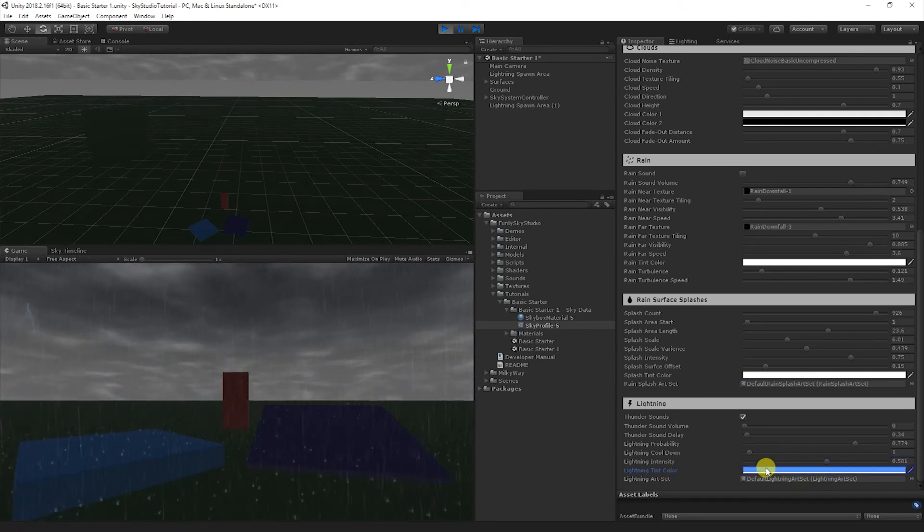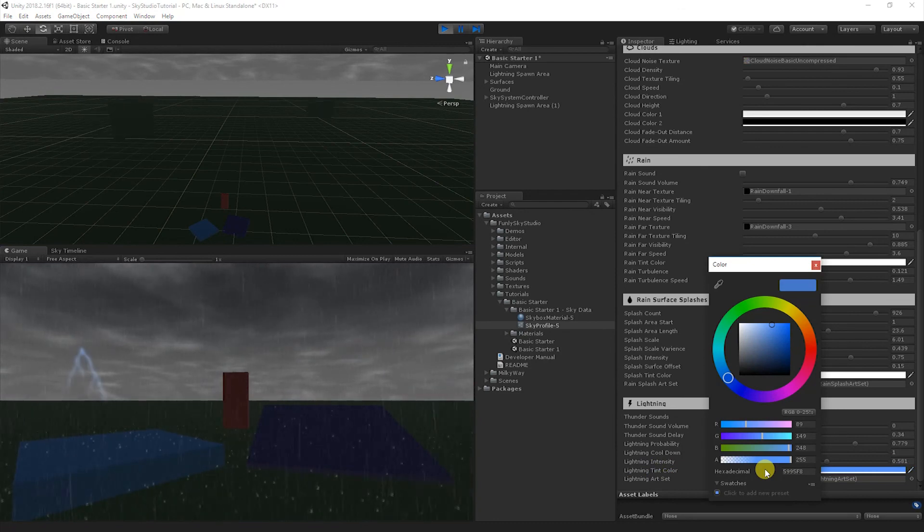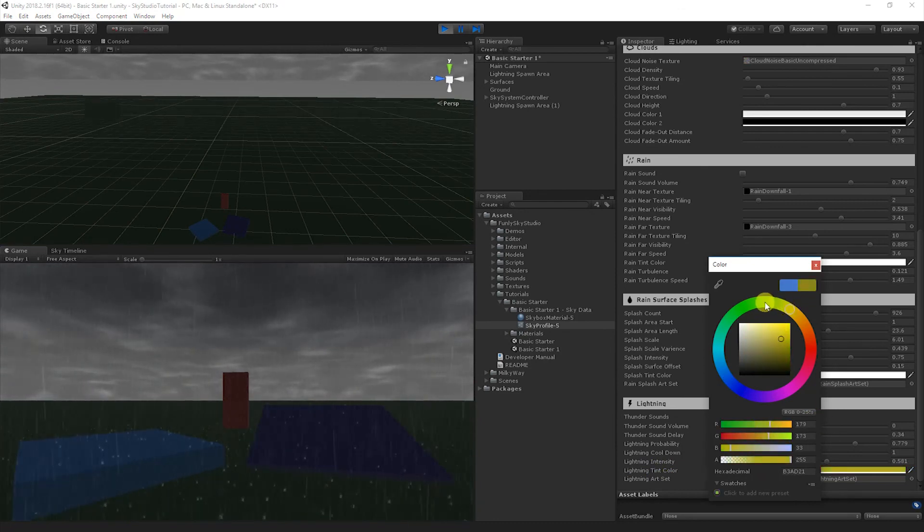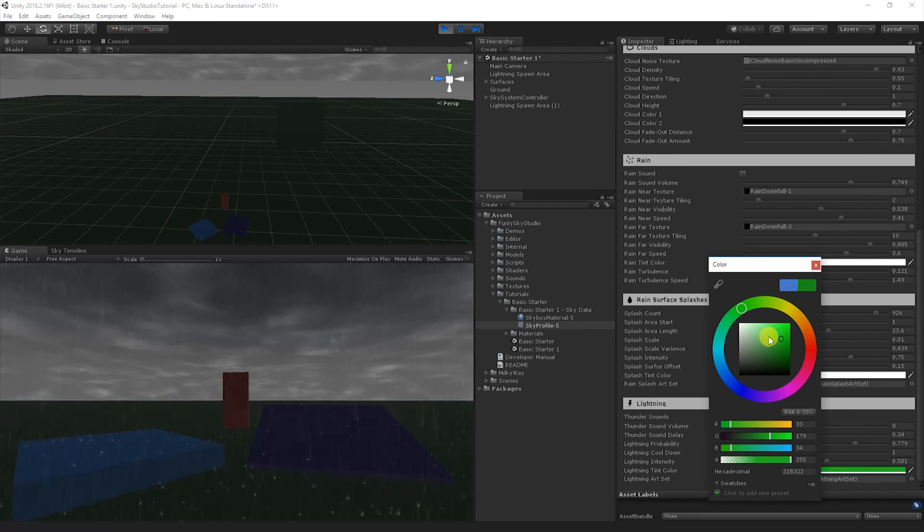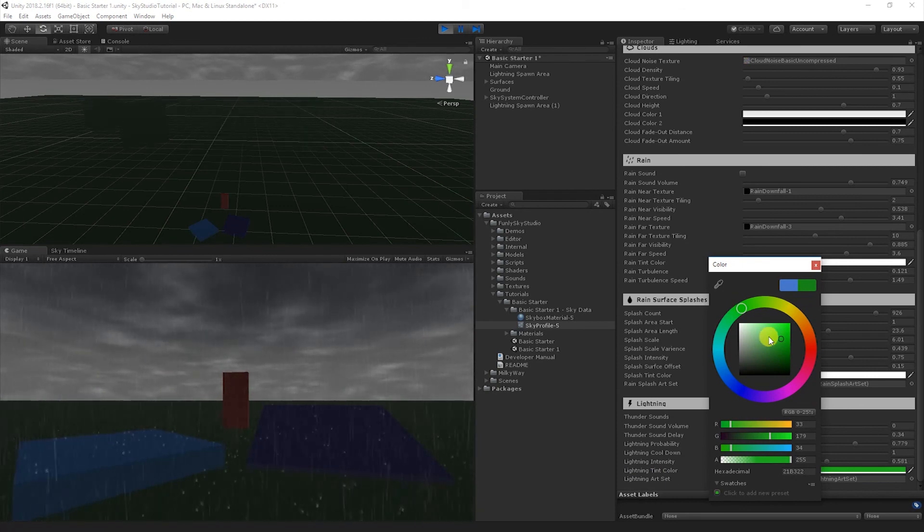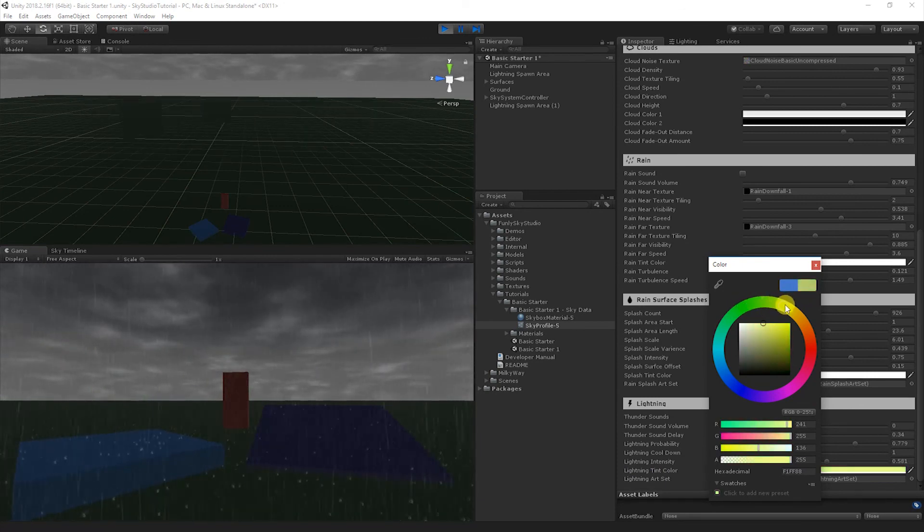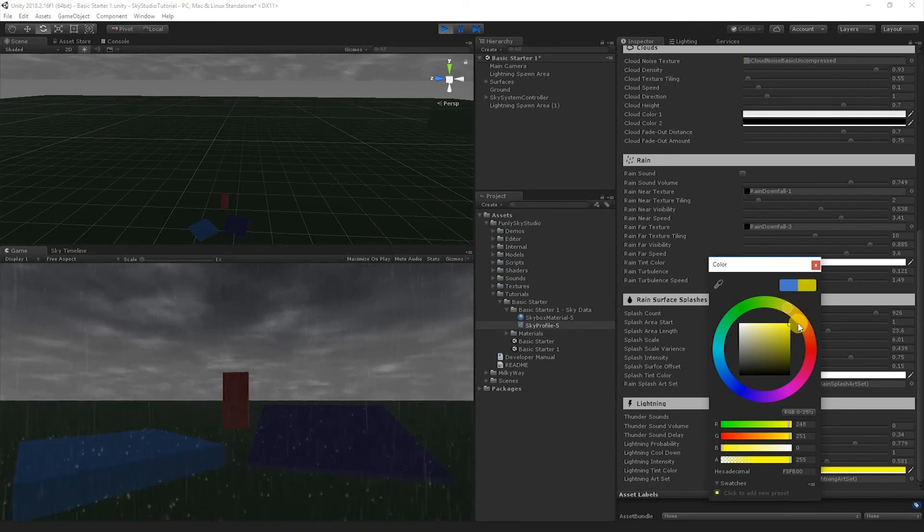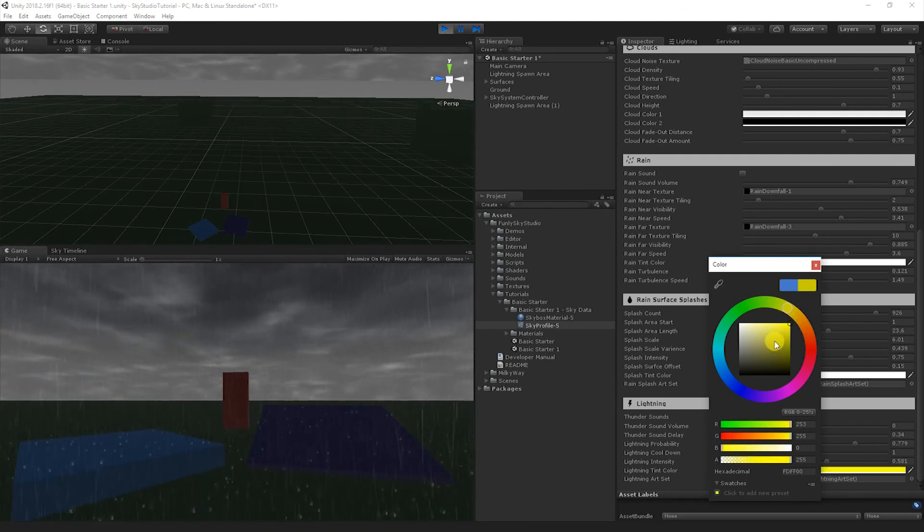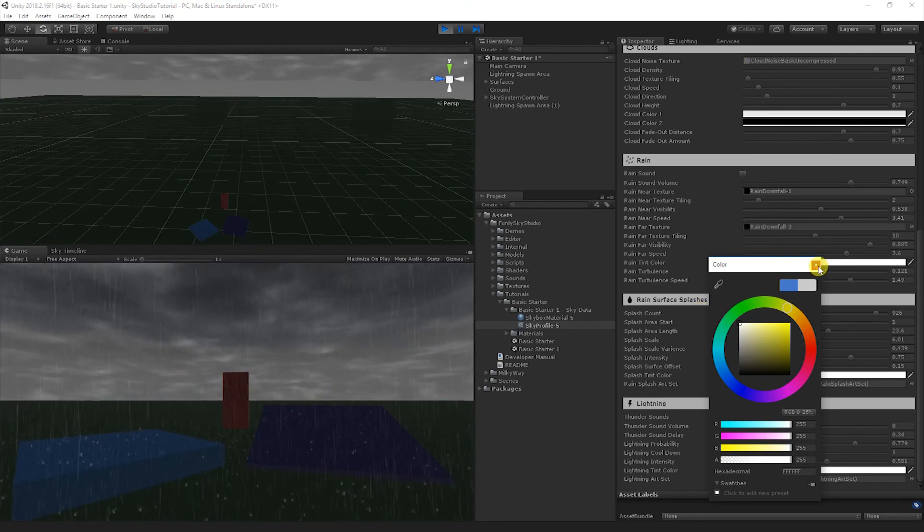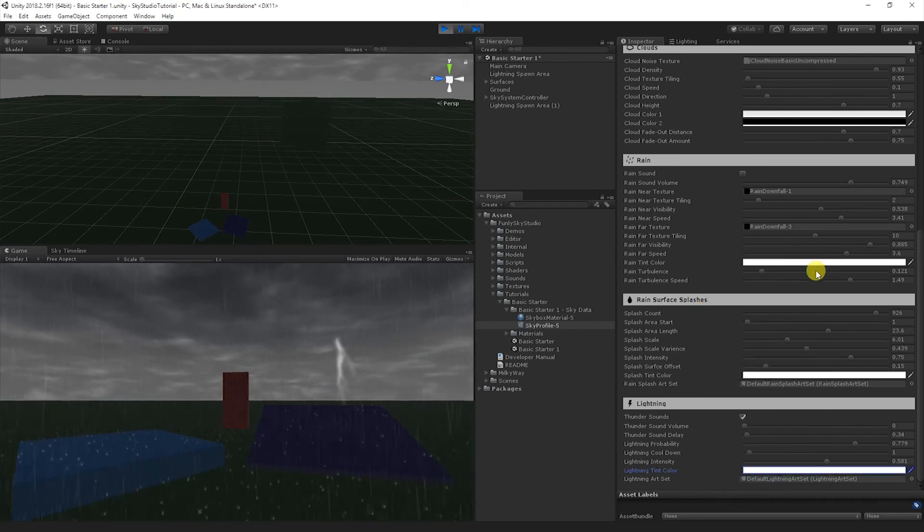The tint color lets you adjust to the art style of your game. So maybe blue is not the color theme you want. Without having to regenerate all the art assets and everything, you can just adjust the color right here. So say you want yellow. That's a pretty typical color. Or even more common, how many of you just want white? You don't want blue. I think that looks pretty good. I'm going to leave it at white.